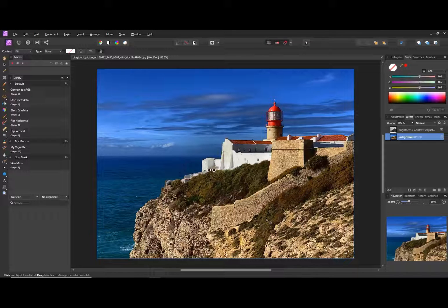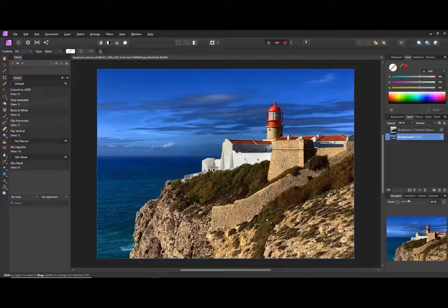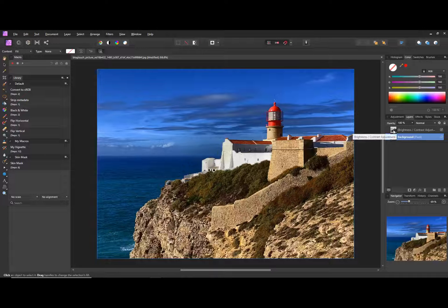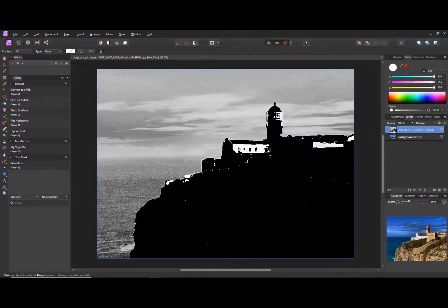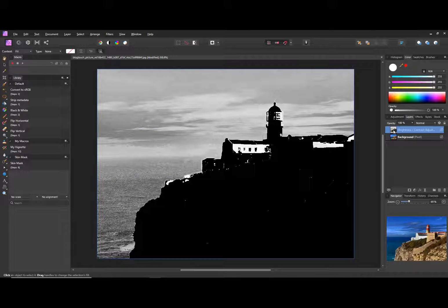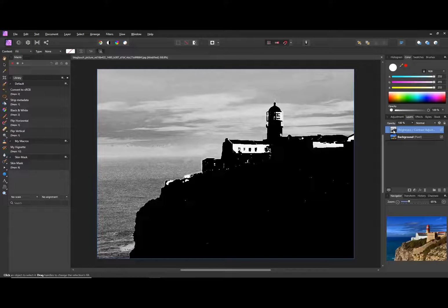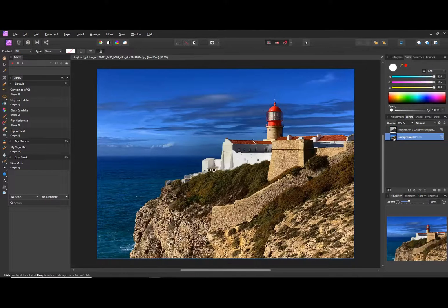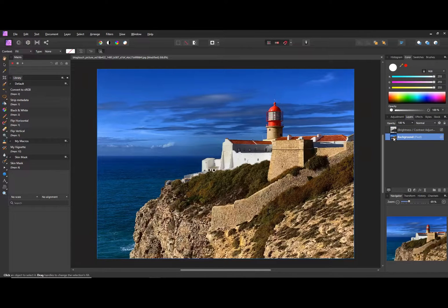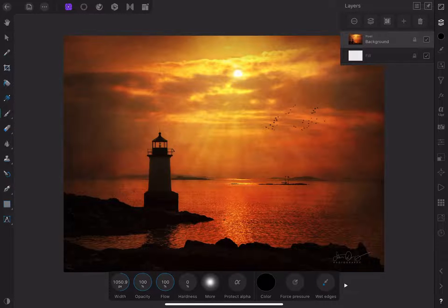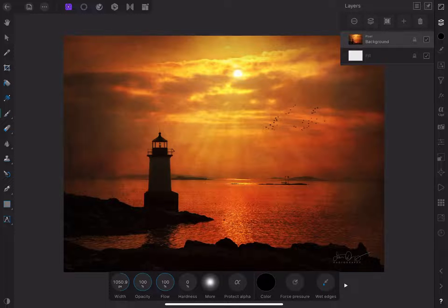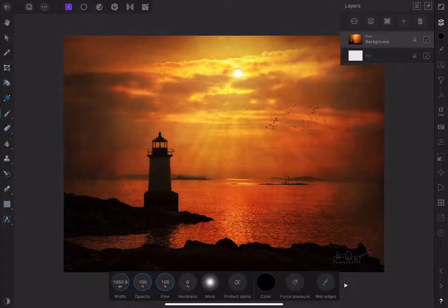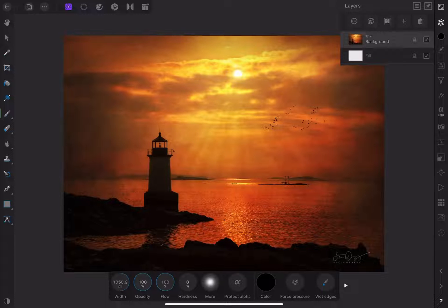When you create a layer mask on the desktop version, you can hold down the alt slash option key and click the mask thumbnail to see only the mask itself. This is extremely useful when you need to make sure you've made an accurate selection. The iPad version of Affinity Photo, as of this moment, does not recognize this method. But there is another way of viewing the mask.